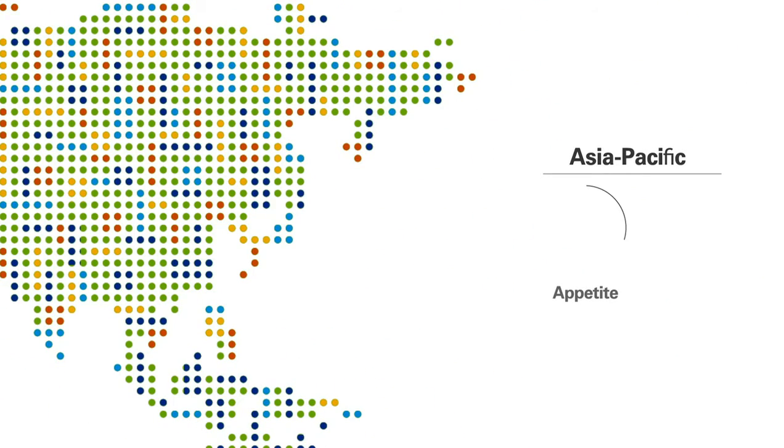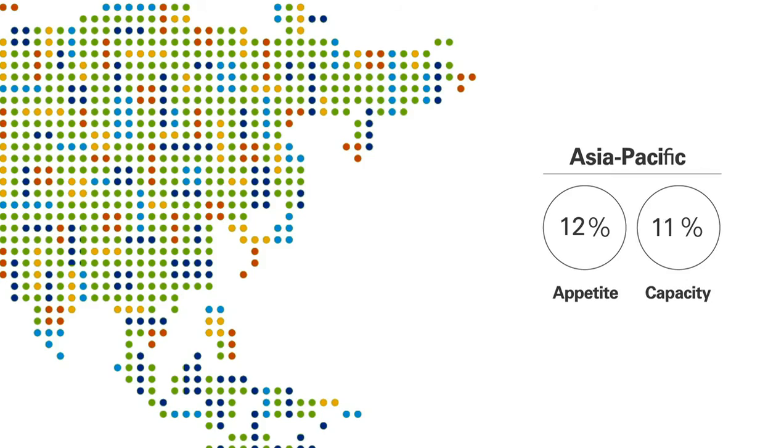The rest of the Asia-Pacific region recorded an increase in appetite of 12% over the year and an expected increase in capacity of 15%.